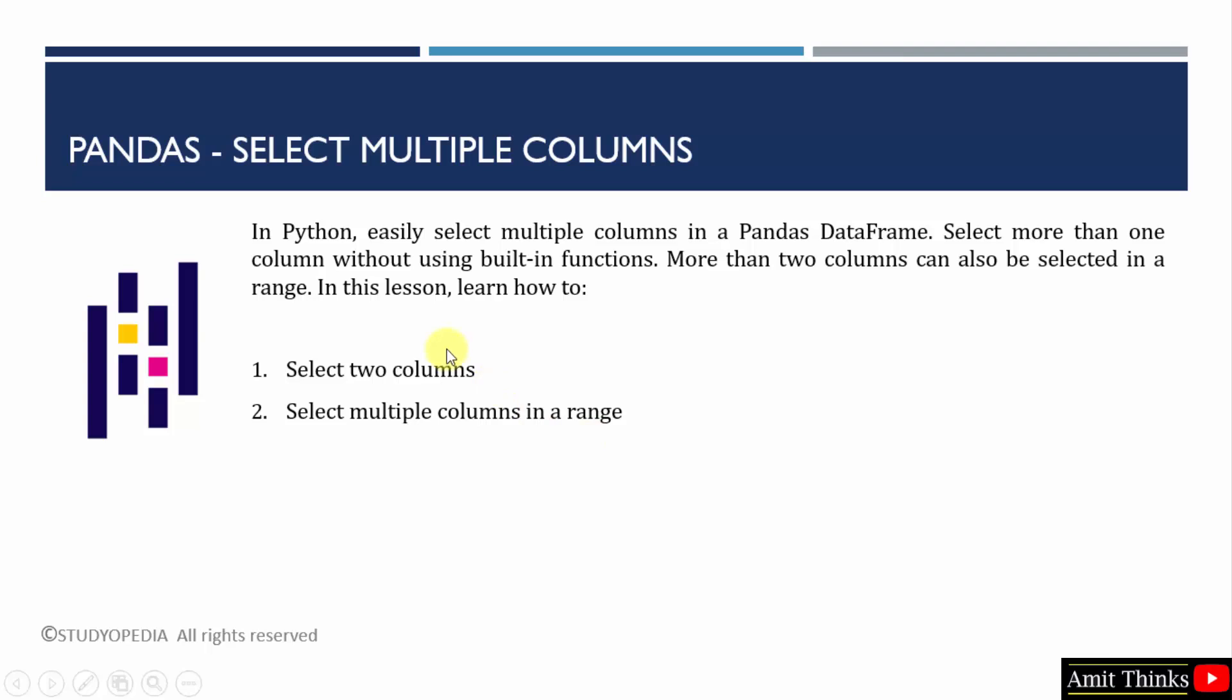We will see both of these examples in which we will select only two columns, specific two columns. Then we will also see how we can select more than two columns in a range.